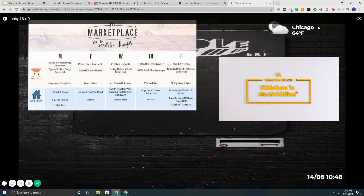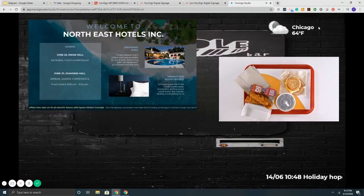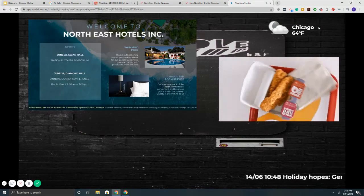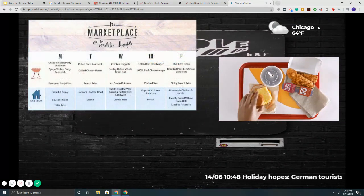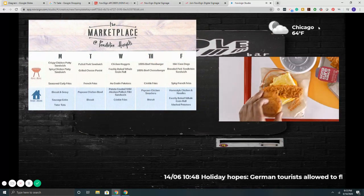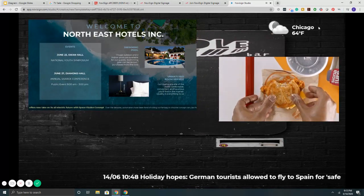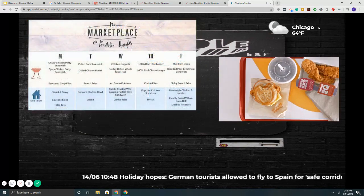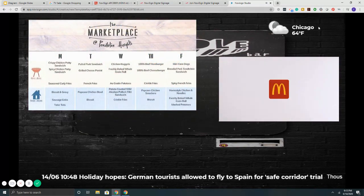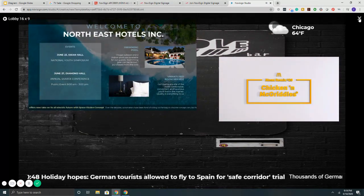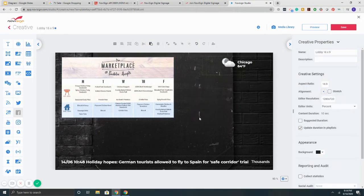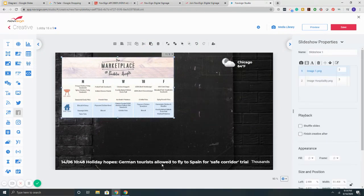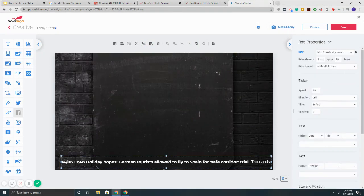Now if I hit the preview, notice here it's loading up. So we've got here a video playing. We've got our slideshow going. At the bottom we've got our ticker. Very, very, very simple to put together the content. And there we go.